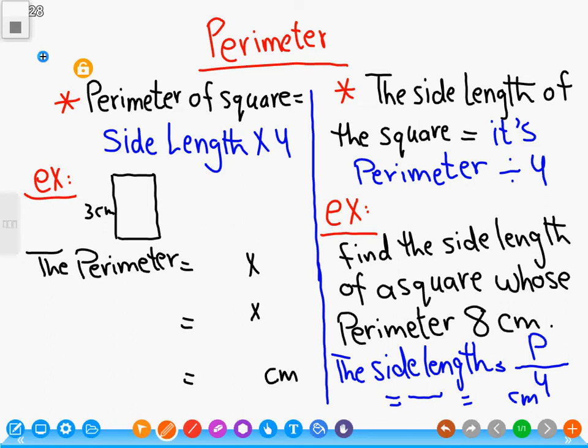Hello. Number two: perimeter of a square. We know a square has four sides, and all sides are equal in length. So the perimeter of a square equals the side length multiplied by four.